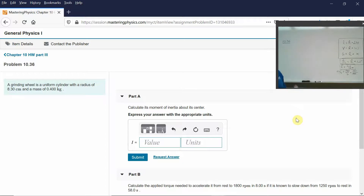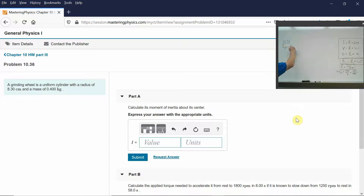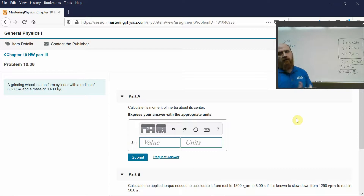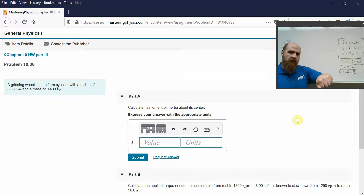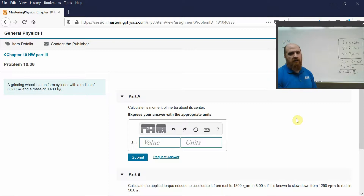I'm not even going to plug in these numbers — this is sort of just a guide. You plug in the numbers, you do the calculation, you get what you get. Rotational inertia of a cylinder rotated around its center like a wheel. This is a grinding wheel, so it's being rotated like a wheel — as opposed to being spun like a coin on a table.